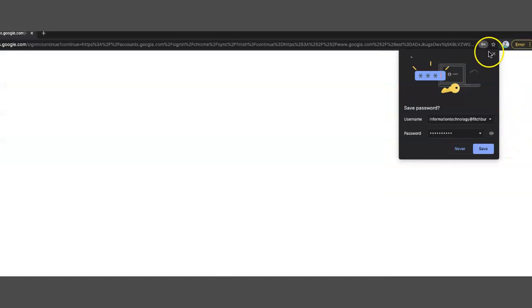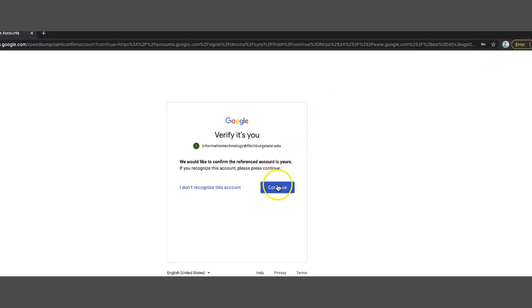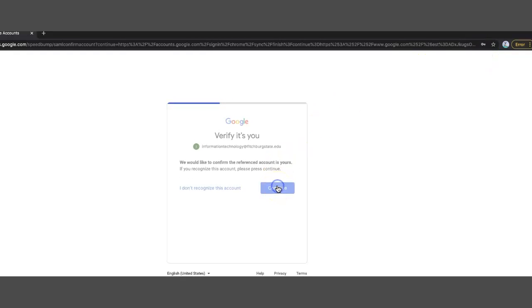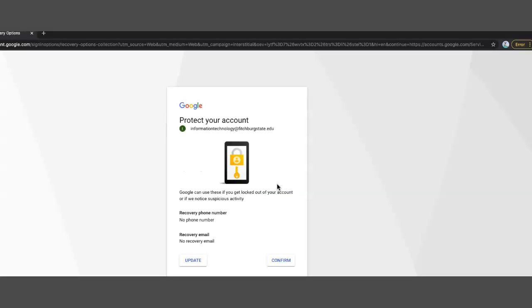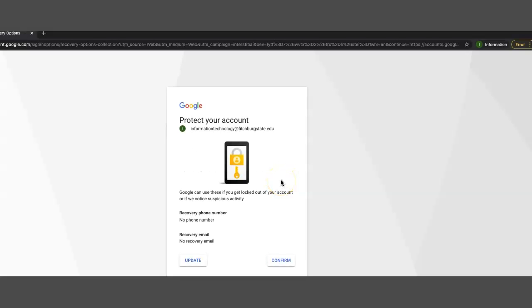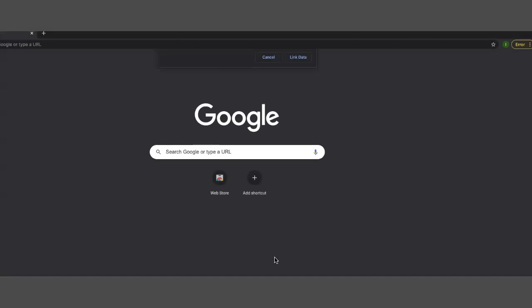You can choose to save it. It's up to you. And it wants to verify that it's you. So you want to say continue. And in this case, I have two factor, so I'm going to just confirm that I have an account.